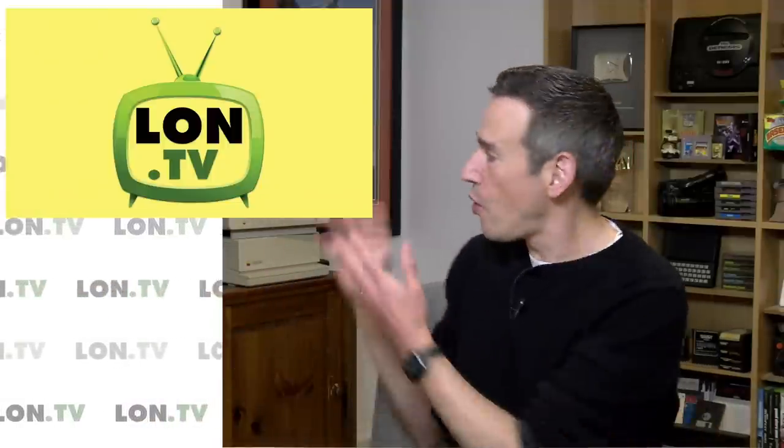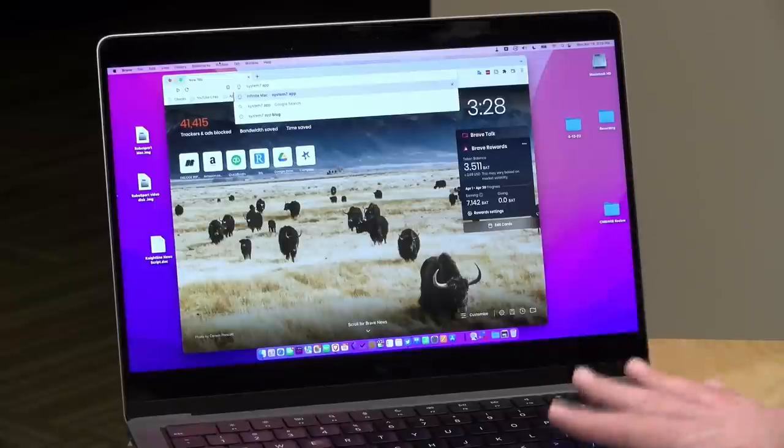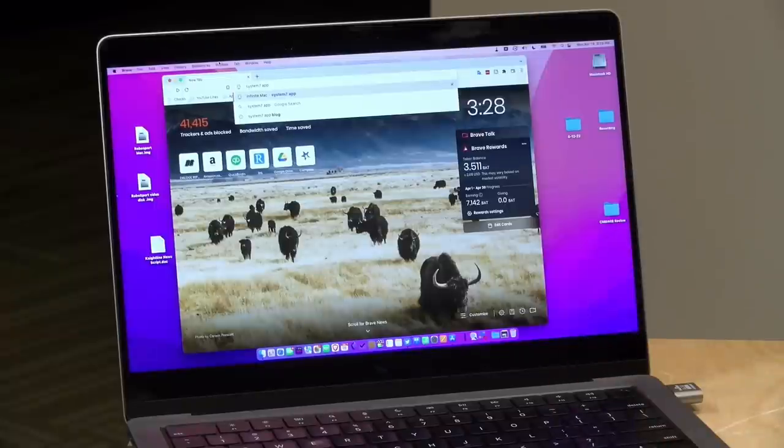Hey everybody, it's Lon Seidman, and it's time once again for your weekly wrap-up. As many of you know, I'm into old computers and video games, and as a result, I'm interested in emulation, which allows you to boot up those old computers and game consoles on a modern PC like this Mac here.